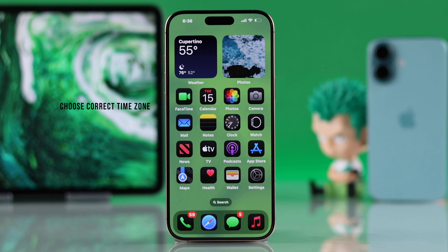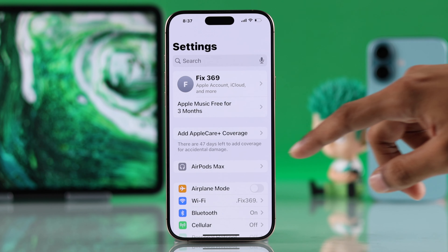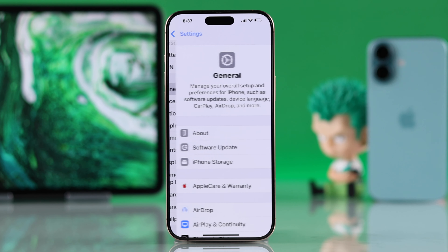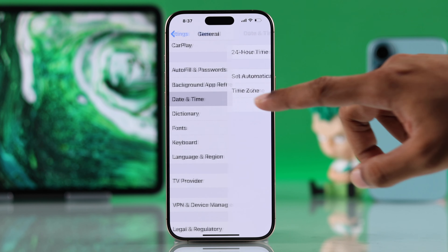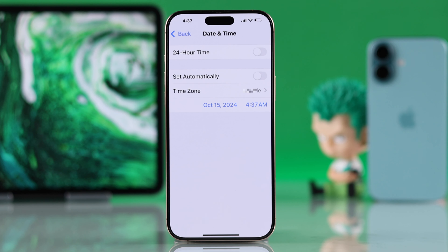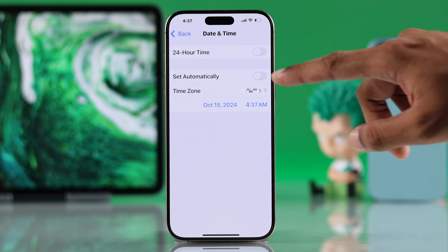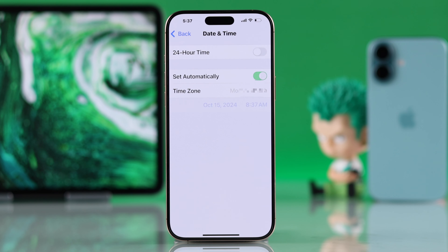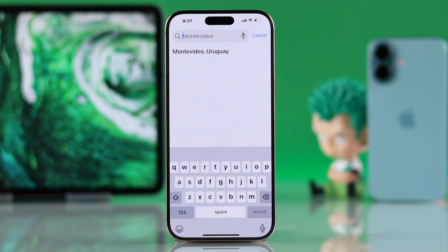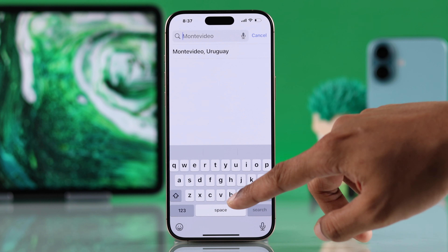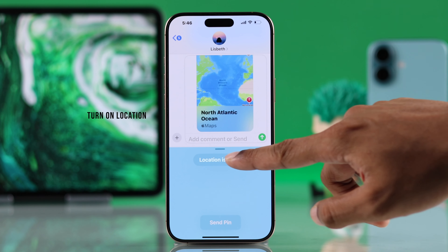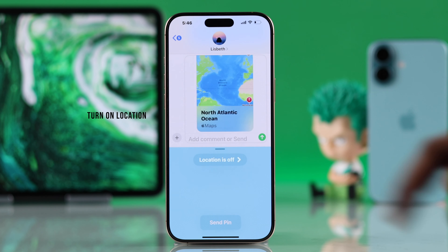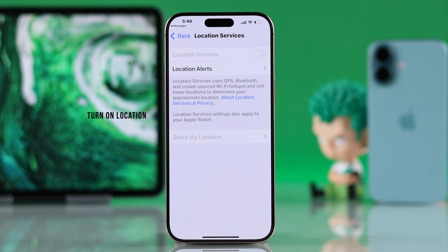If it isn't working, make sure you have the correct time zone set up. To check that, go to Settings, then General, scroll down, and select Date and Time. If the time, date, or time zone is incorrect, you can enable Set Automatically, or you can go into the time zone and set the correct one manually.